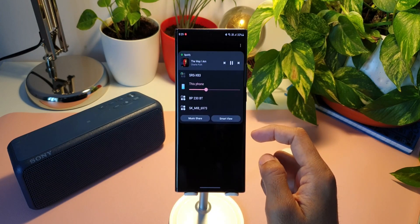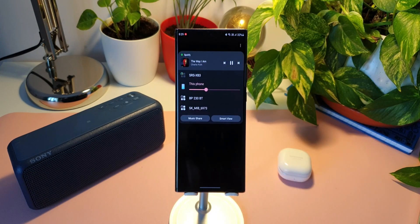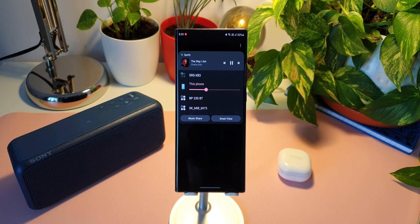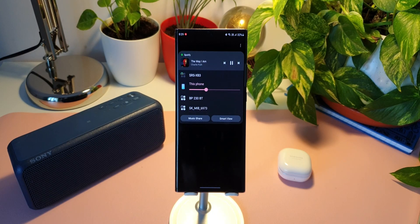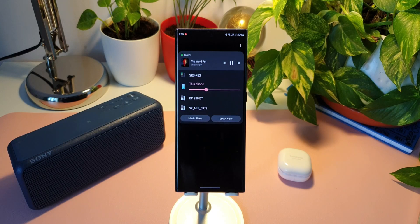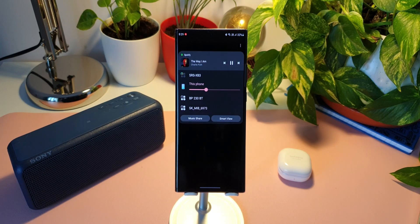Now what I'm going to do is open the Galaxy Buds Live case. As you can see, it gets connected. Now the audio is on the Galaxy Buds Live.